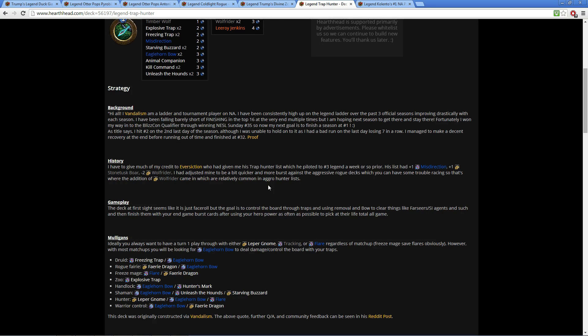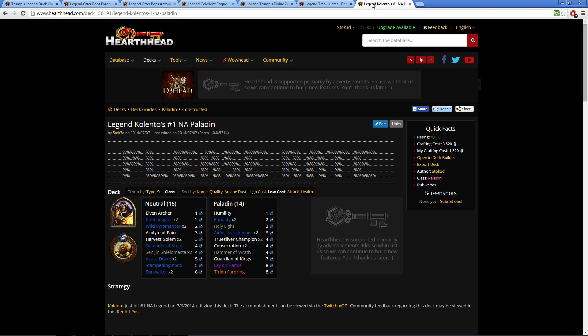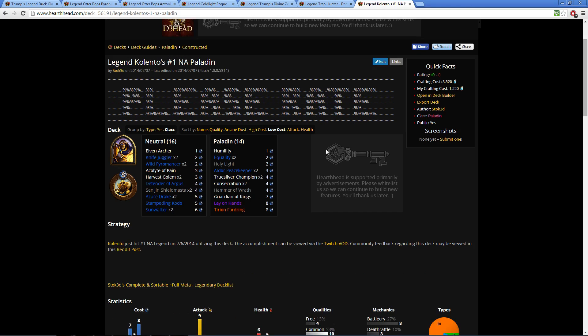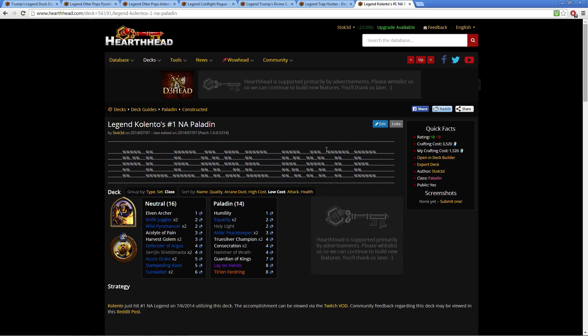So last week I showcased another Hunter deck, and again this week we have another. This next deck was made by Kolento. Now if you'll notice, this deck only costs approximately 3500 to create. It has one legend, one epic, and the rest is rare and under.